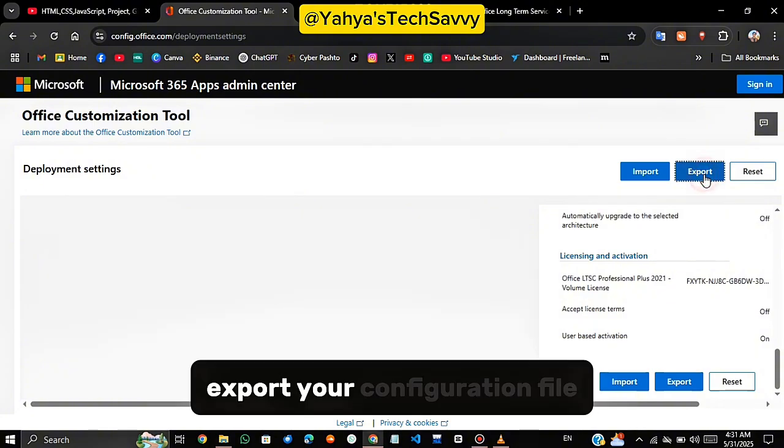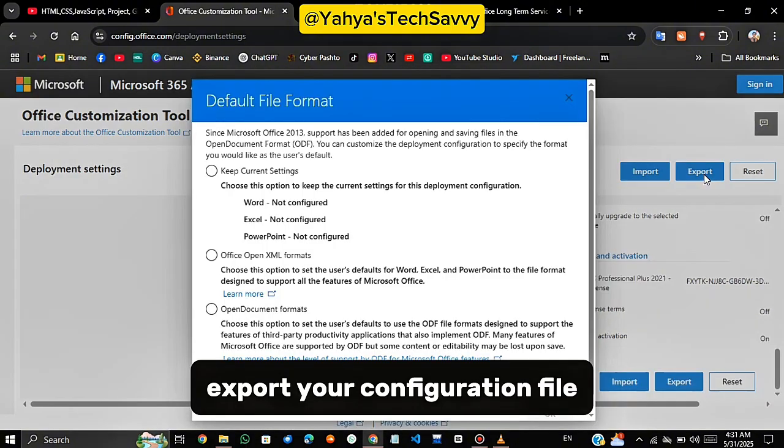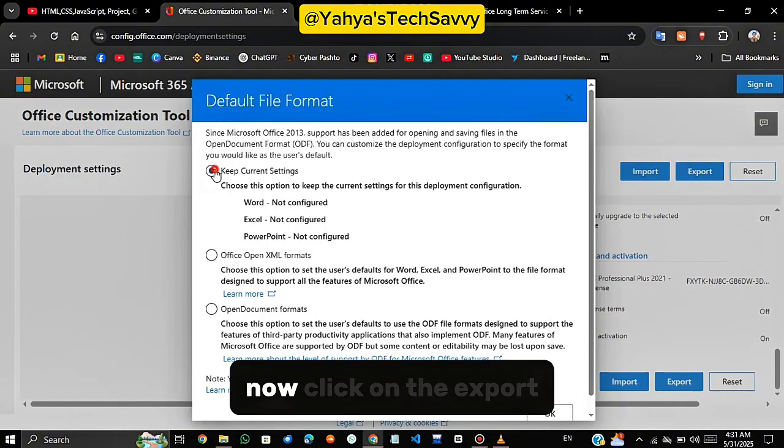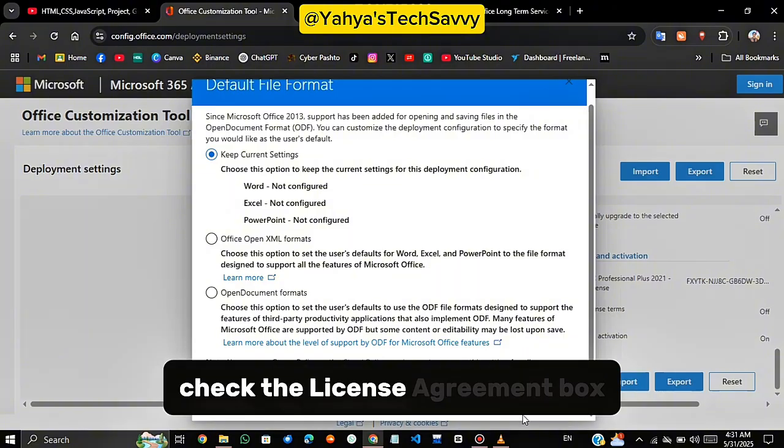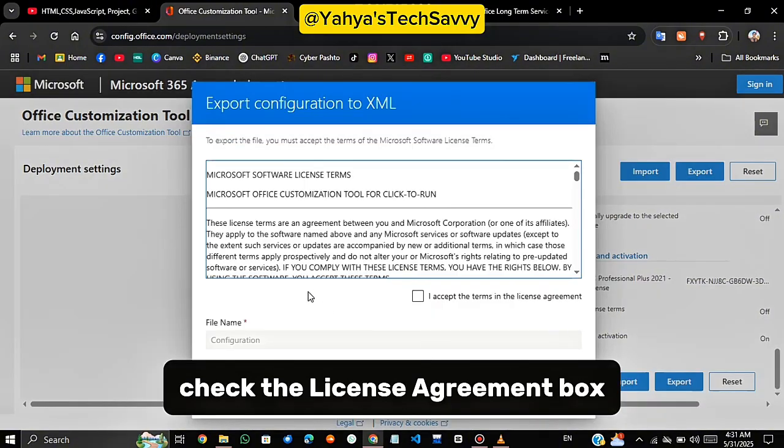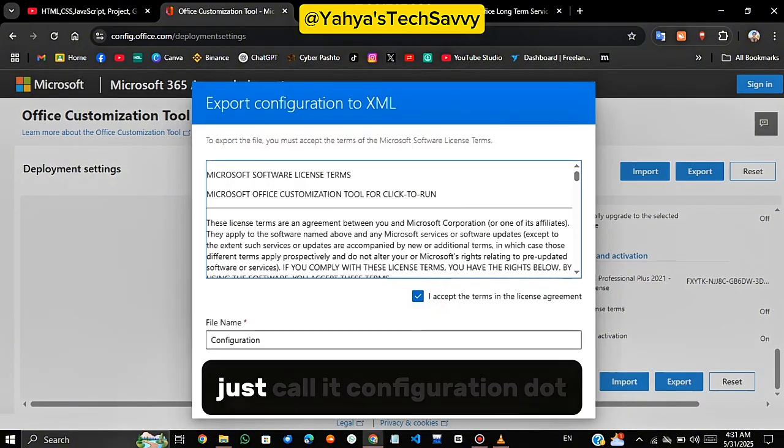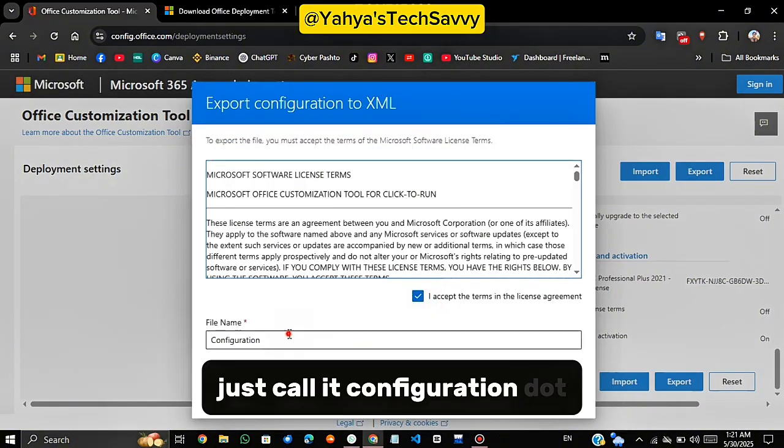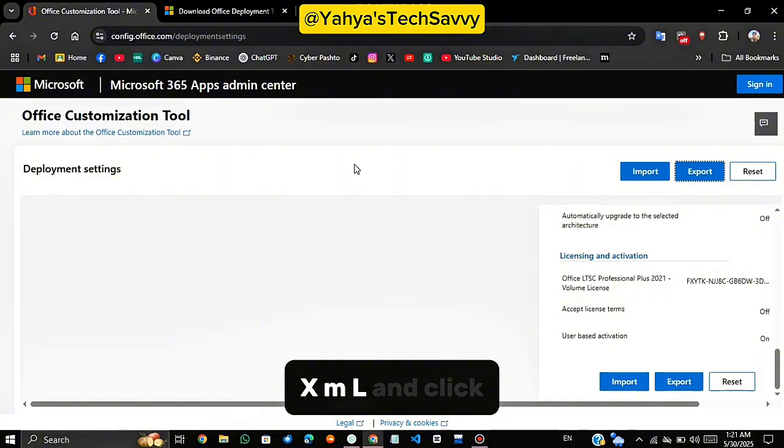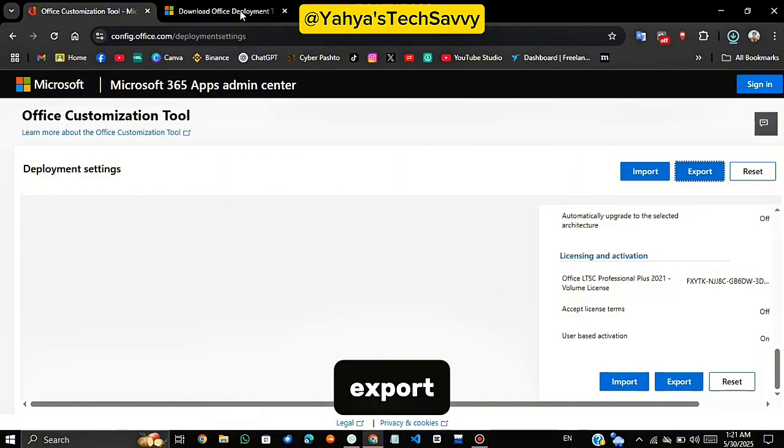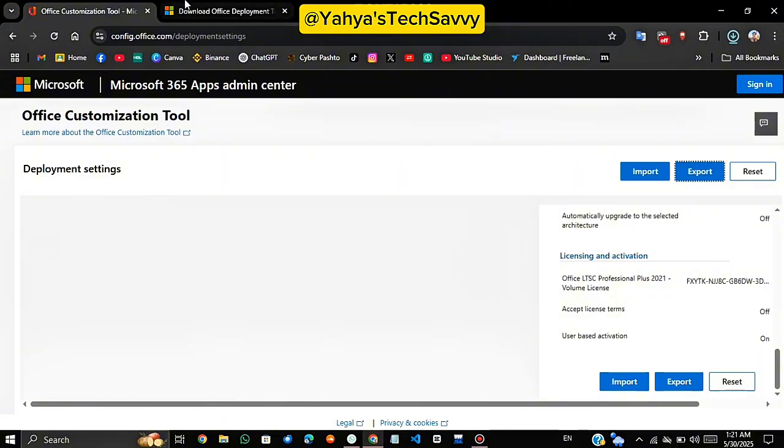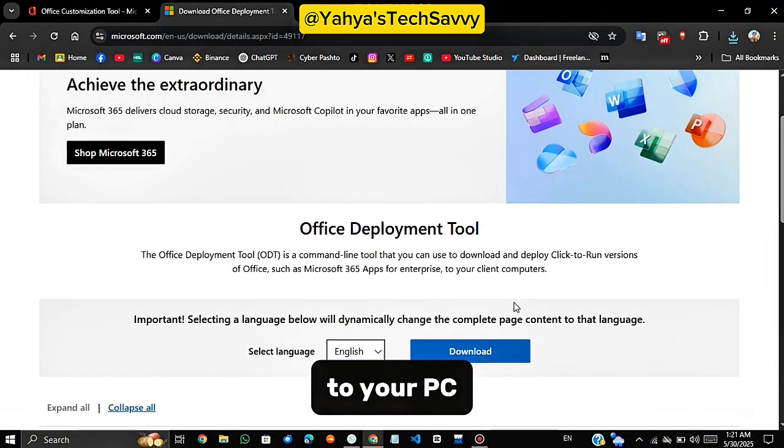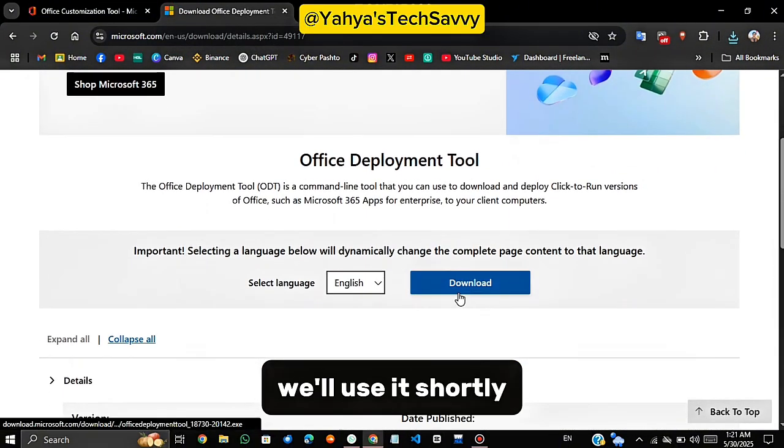Export your configuration file. Now click on the Export button. Check the License Agreement box, give your file a name. Just call it configuration.xml and click Export. Your file will be downloaded to your PC. We'll use it shortly.